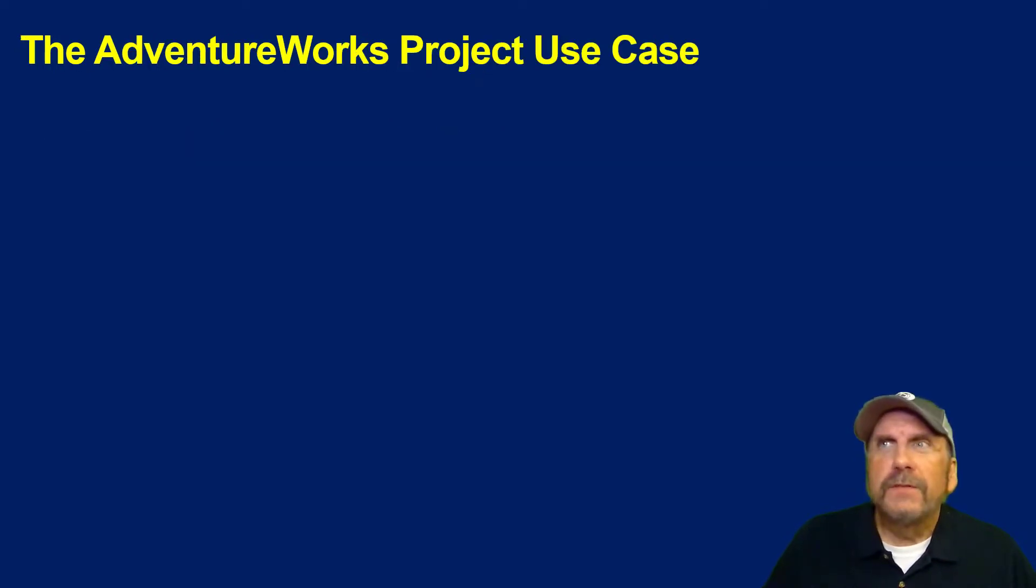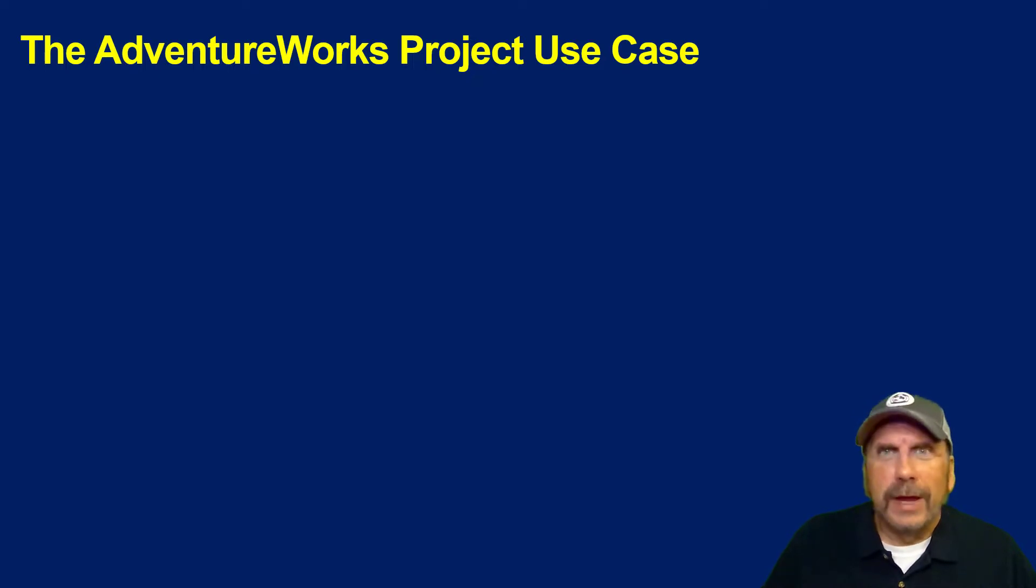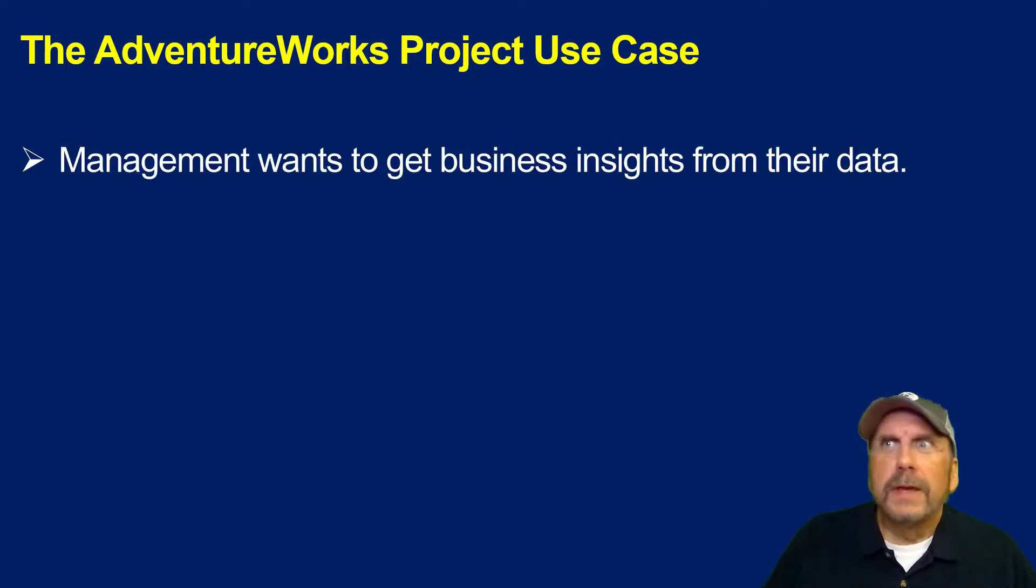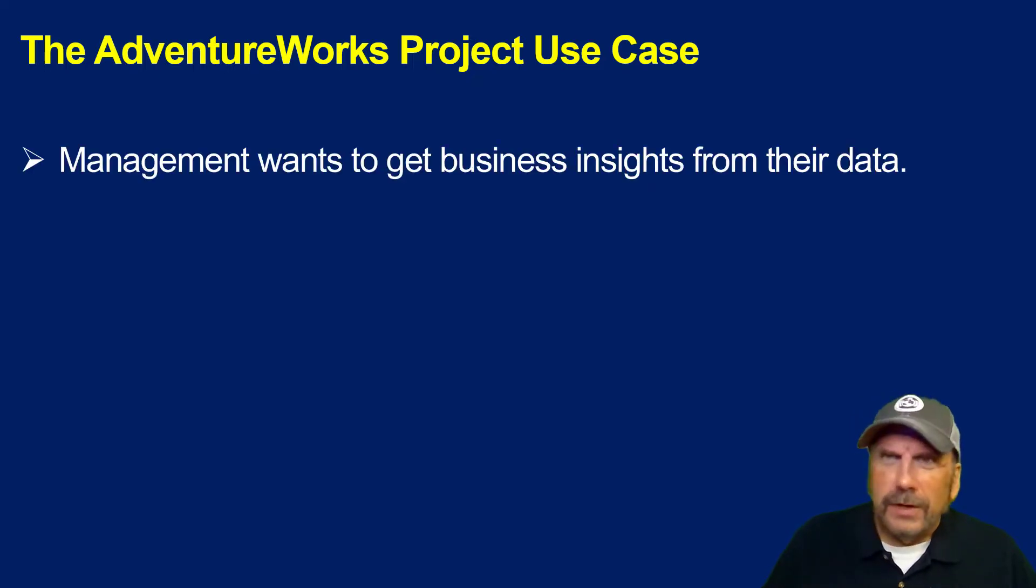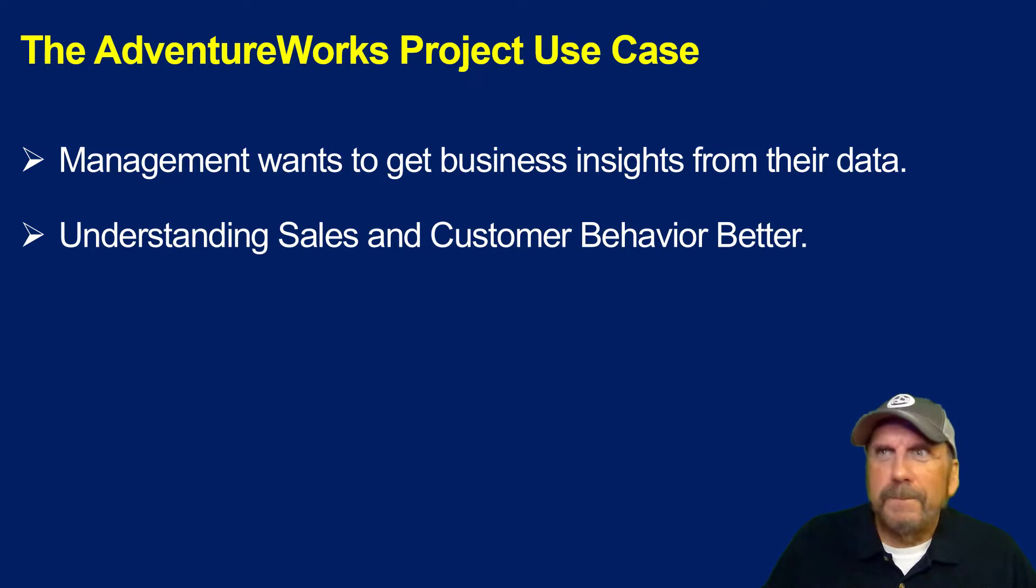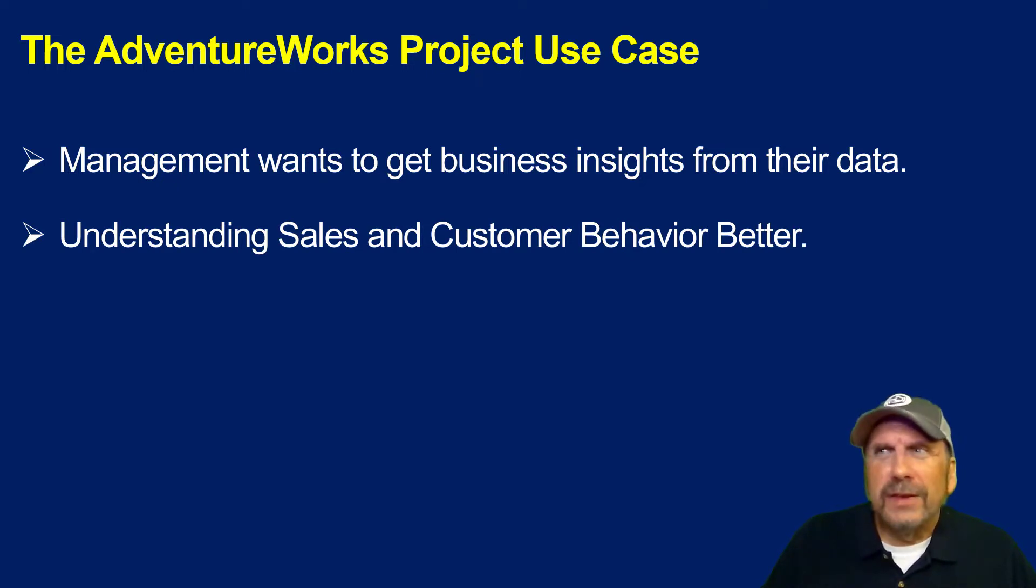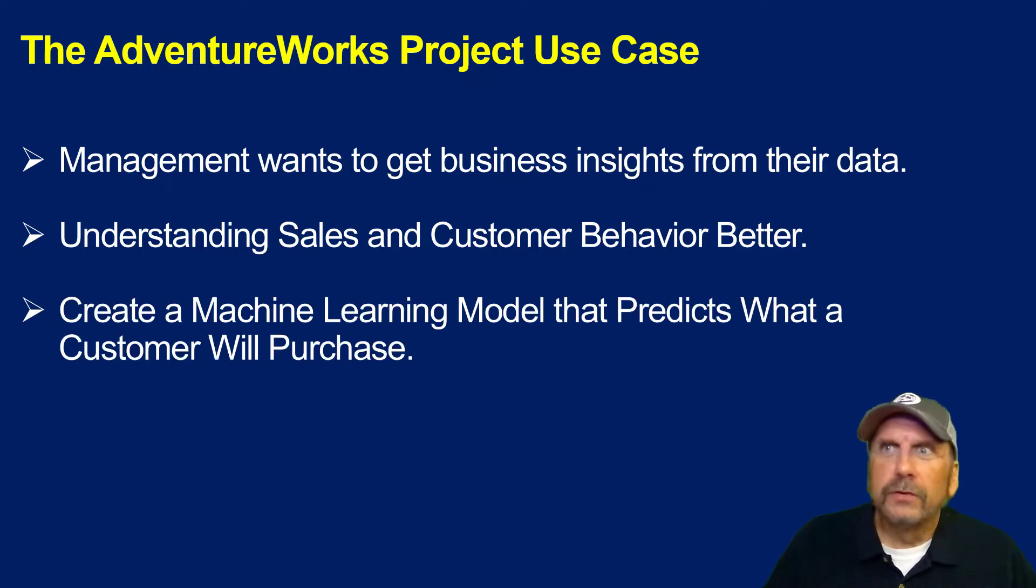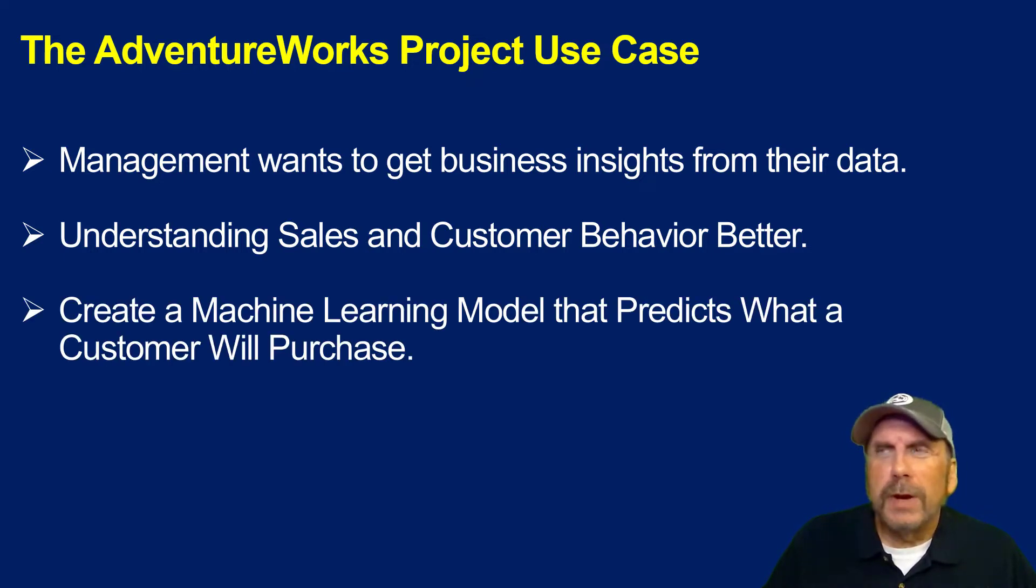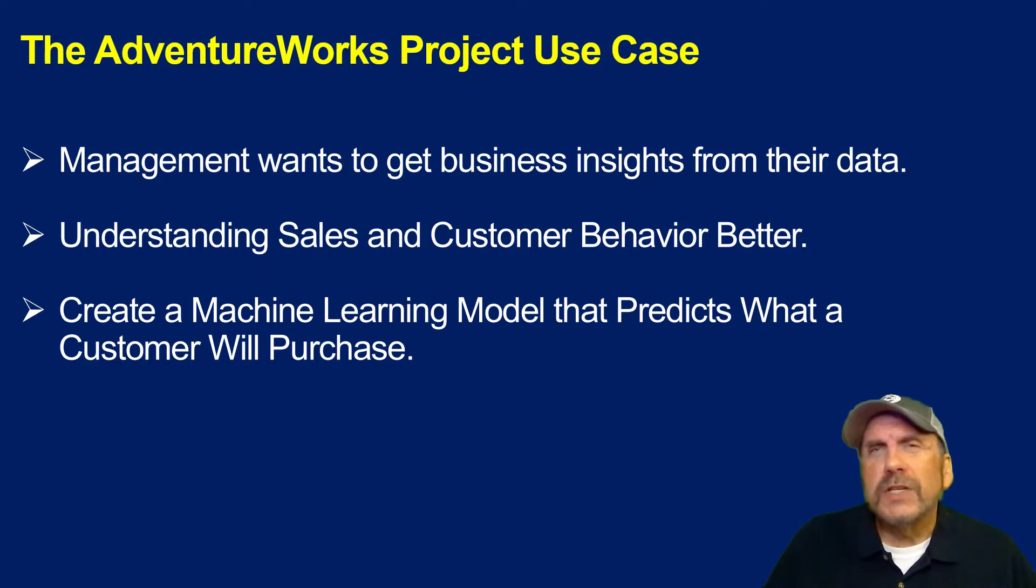We're going to start by talking about the AdventureWorks use case. Then we'll talk about the data that we're using in our project. And then we'll finally jump in and I'll show you how you can create your SQL tables easily with a Databricks notebook.